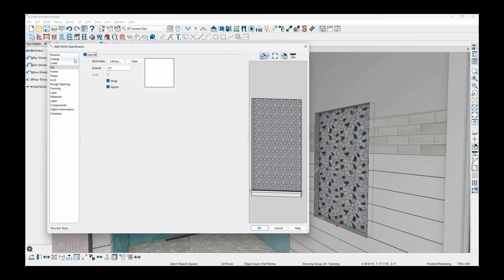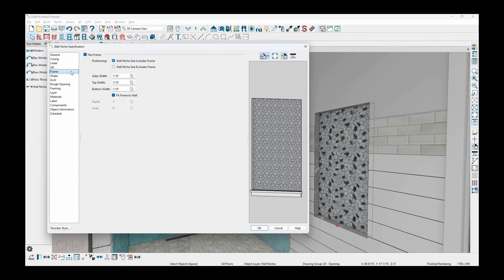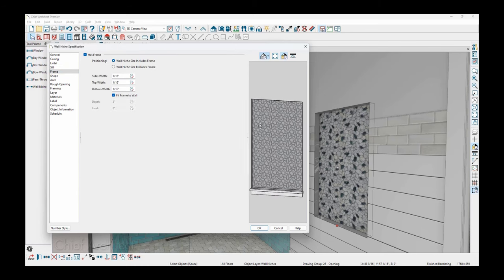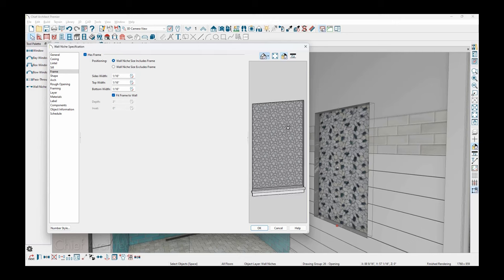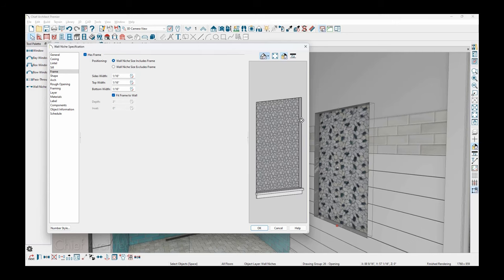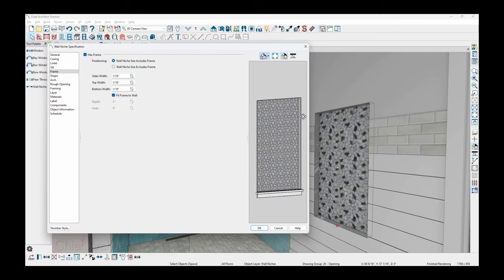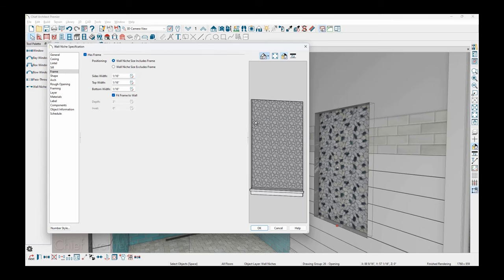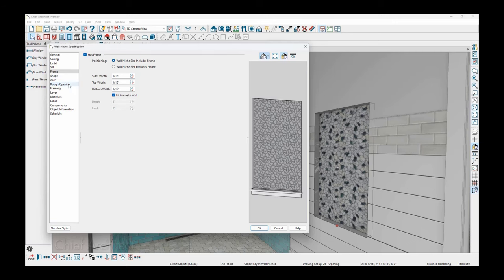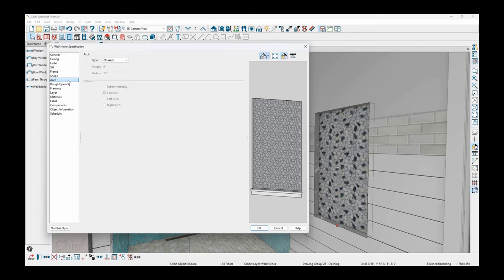The frame on there has a very thin frame because I want to have it maybe a different color than the wall. You can see the gray on there. And then for the shape or the arch, I'm going to come in here. There are a number of different arch styles.